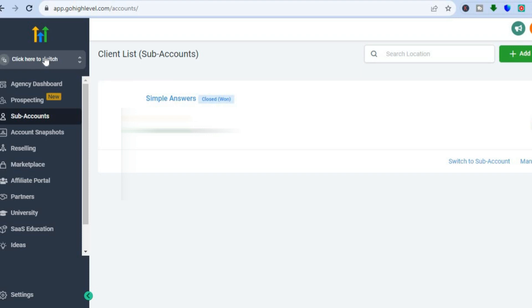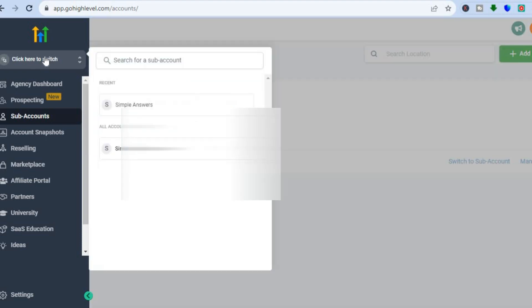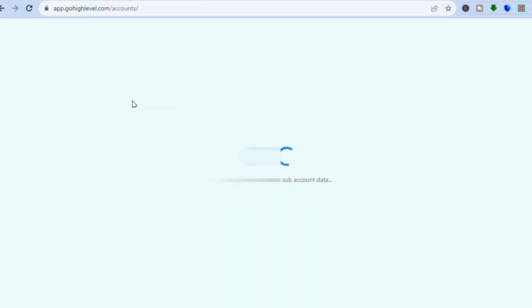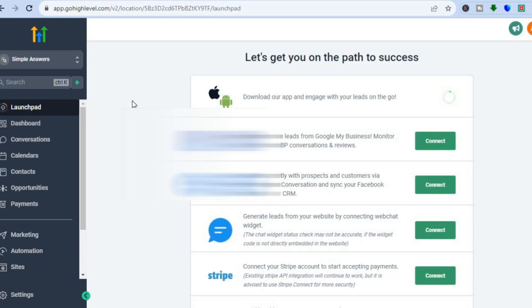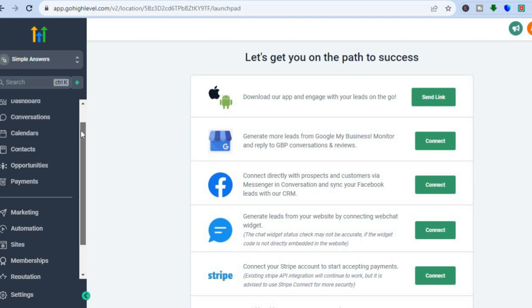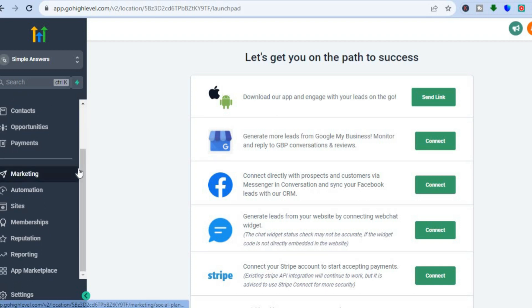Once on this dashboard, go over to the top left-hand corner and tap right where you see 'click here to switch,' and tap on your account name. Once you have selected your account name, you will be redirected to a new dashboard. On this new dashboard, go over to the left-hand menu option and scroll down to select Sites.